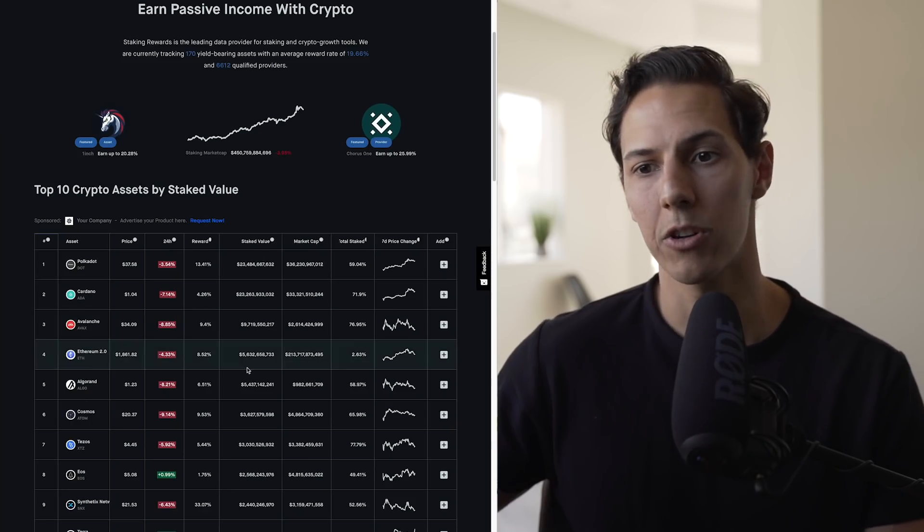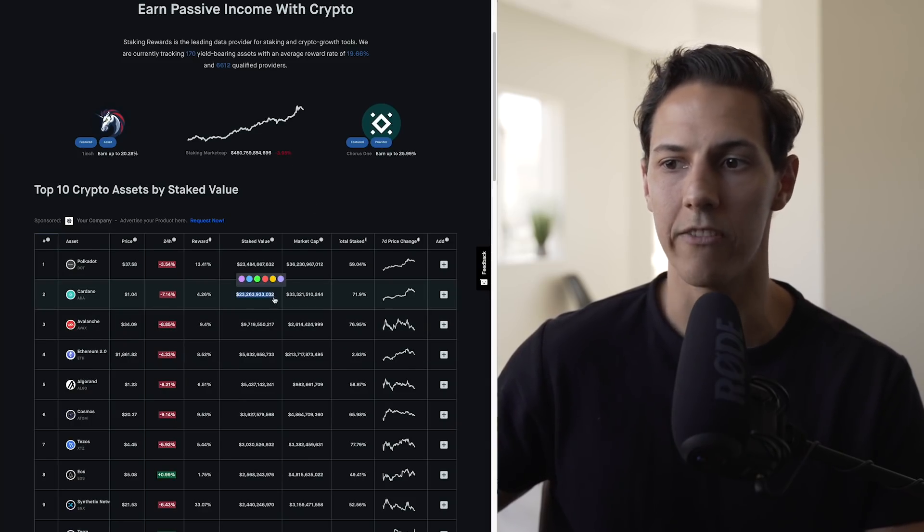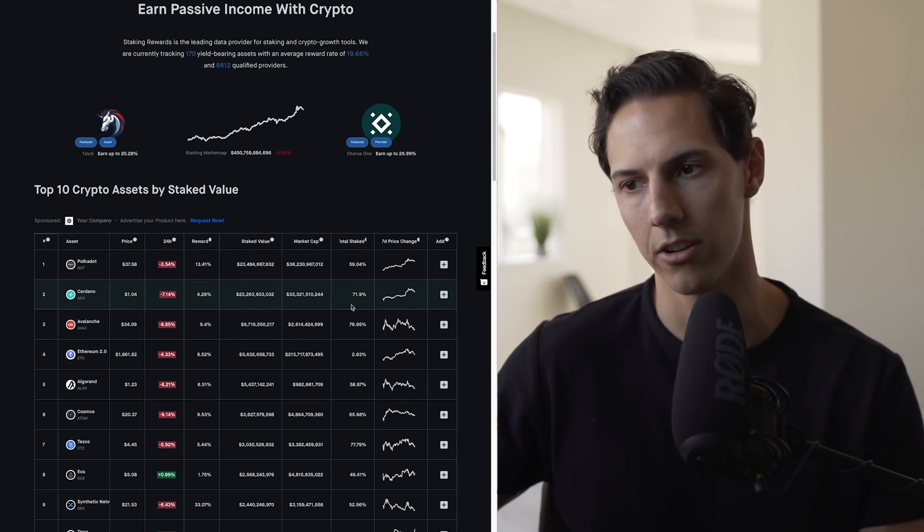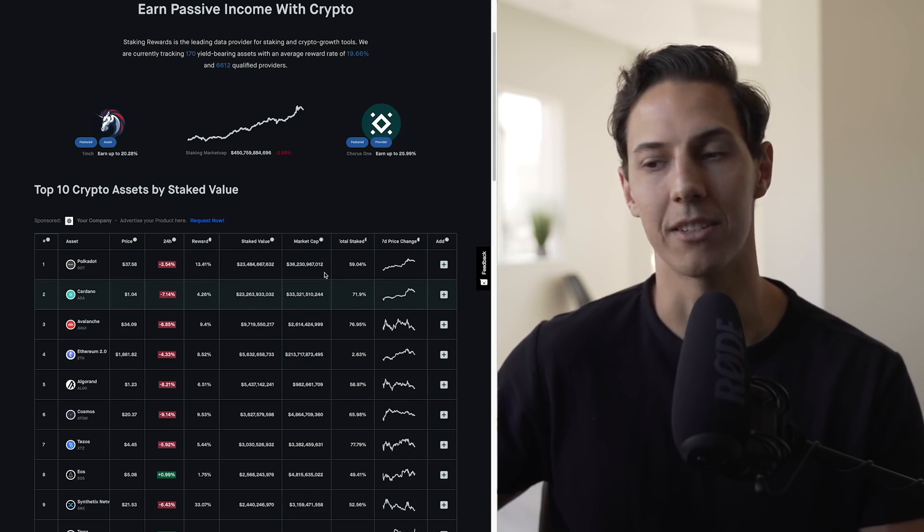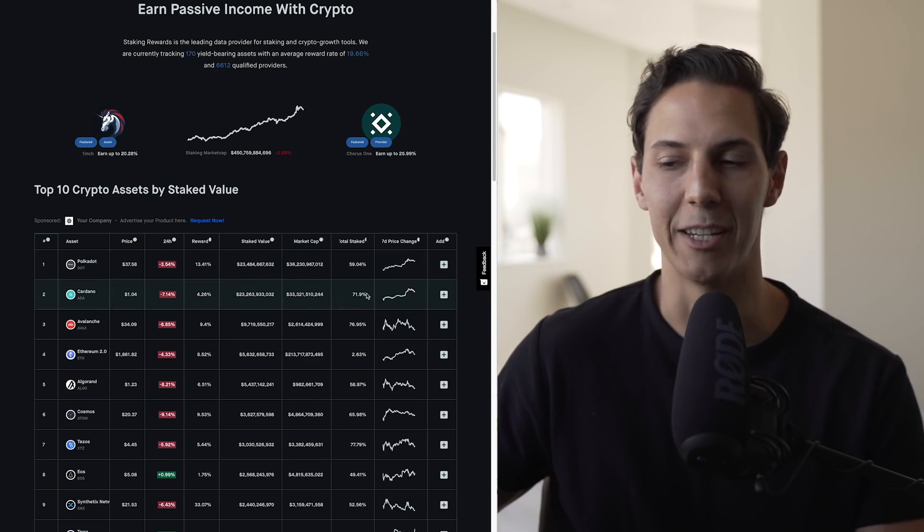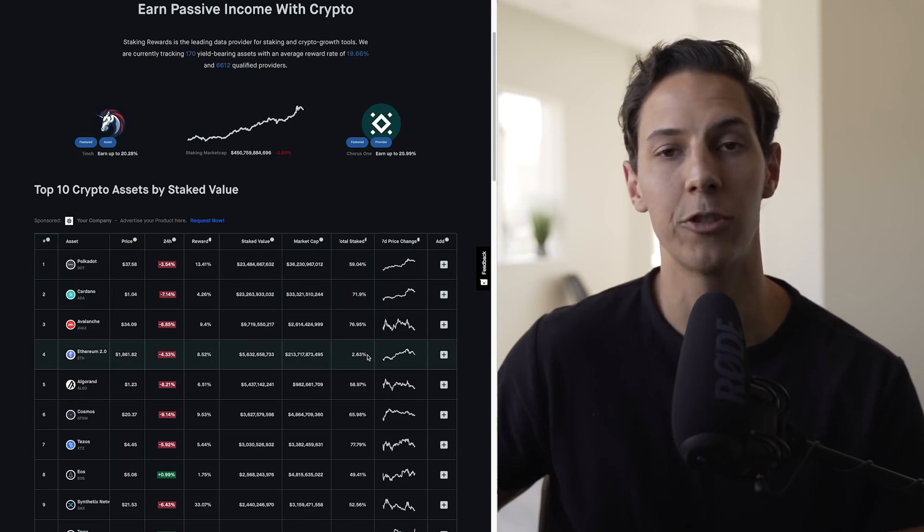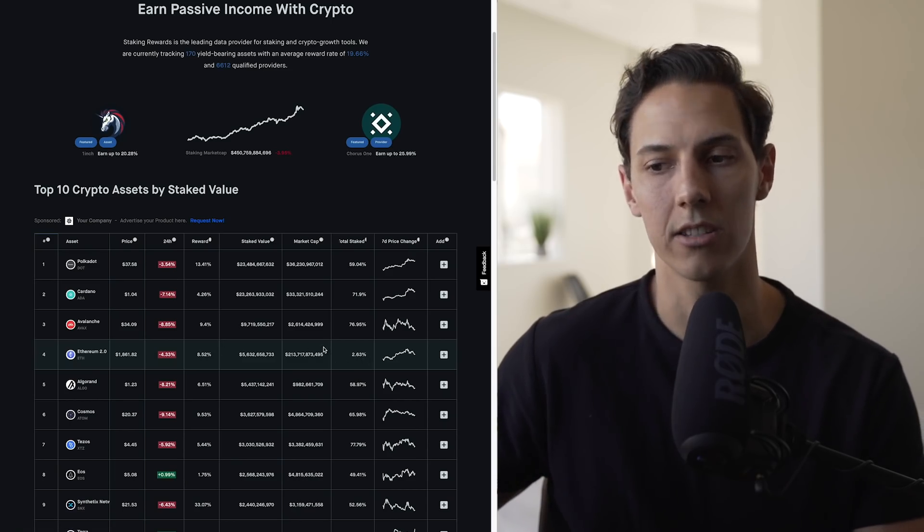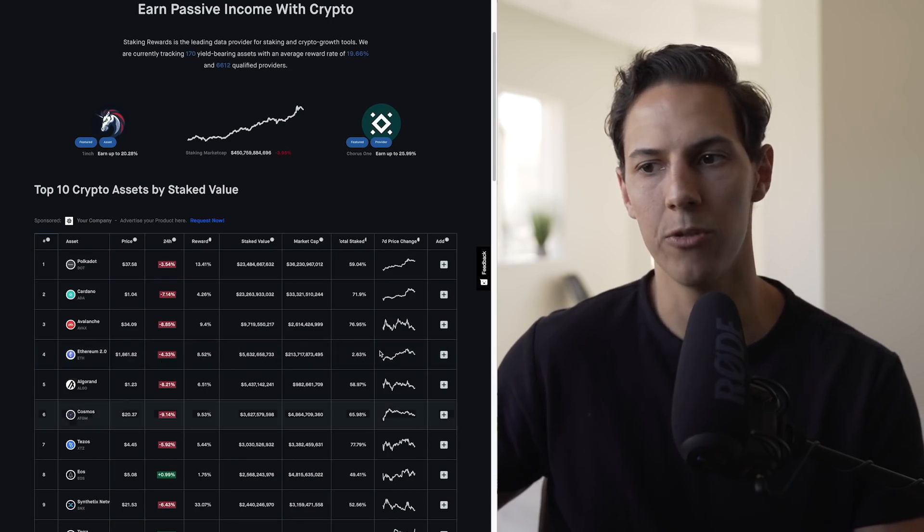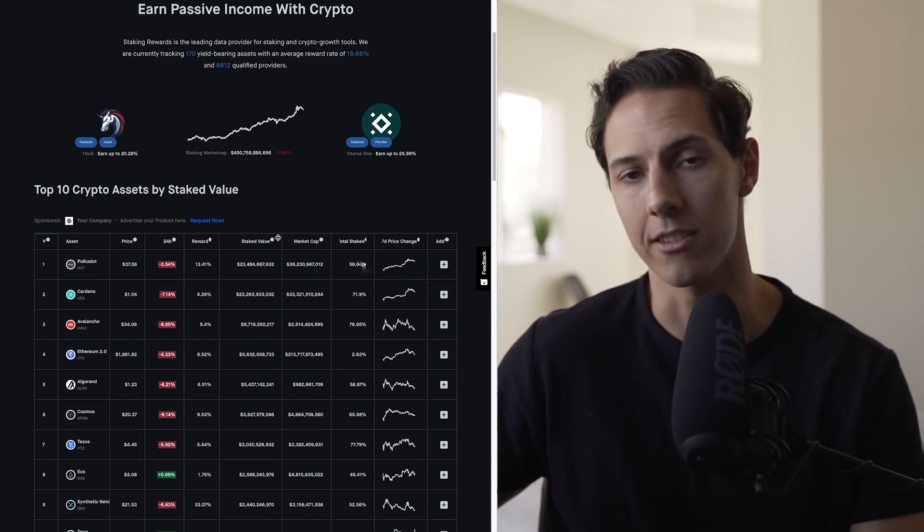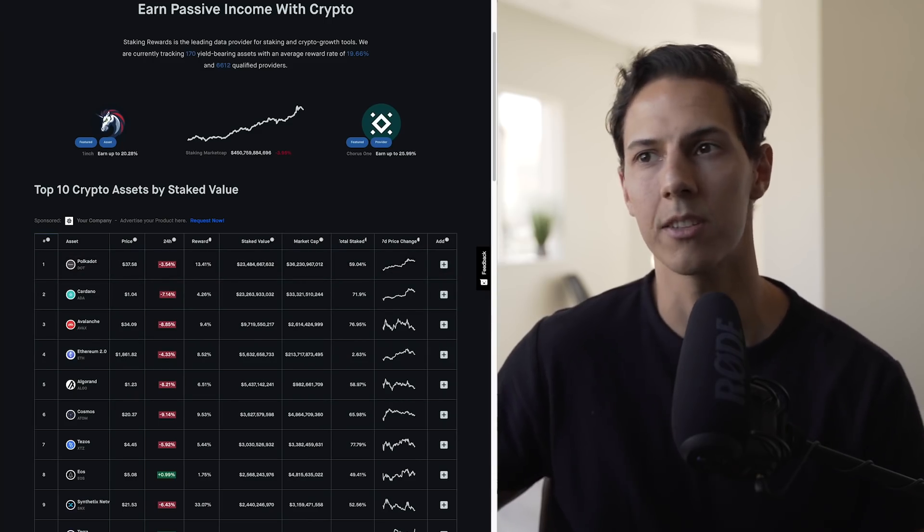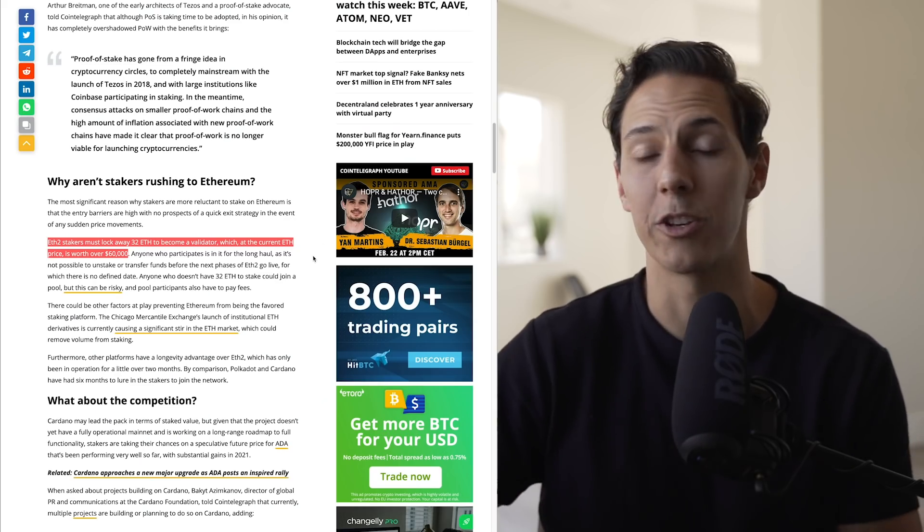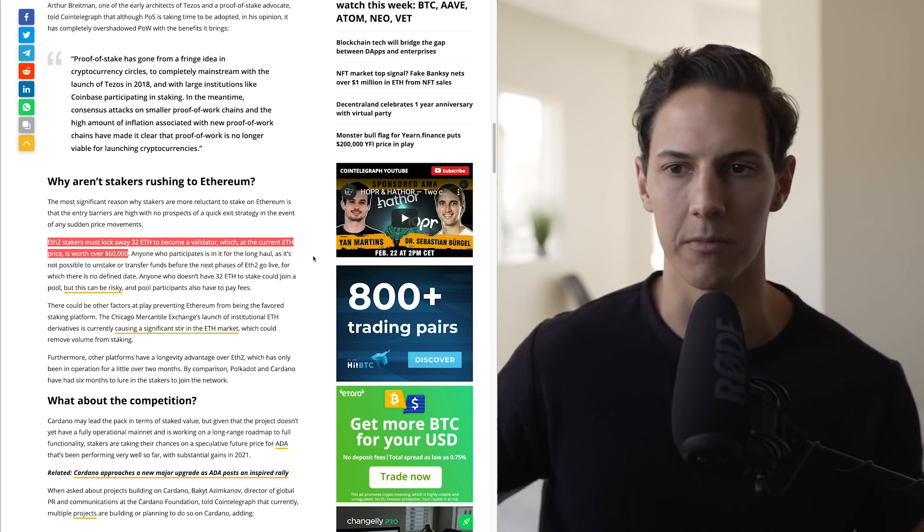Now I want to talk about Cardano again. Currently around $25 billion is locked up or staked on Cardano. That's around 71% of the total supply. This is an insane amount of money to be locked up compared to Ethereum where only 2.63% of the supply is locked up.